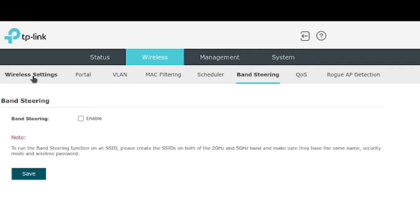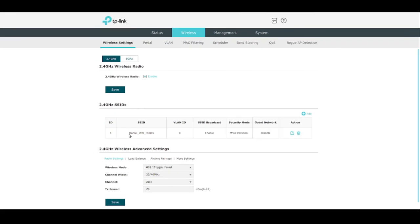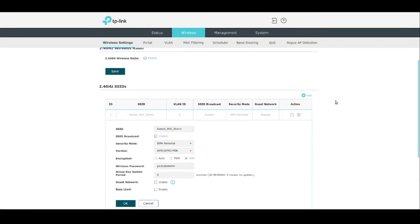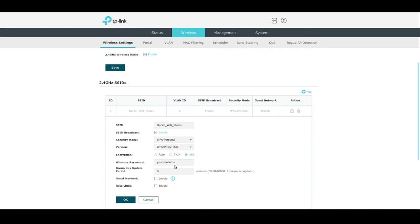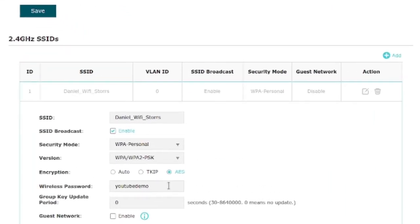So by default, what I did when I set this up, I just got back to my wireless settings here, is I created two networks, Daniel Wi-Fi stores, with the same password. I just changed it for the purpose of this video. So for both networks, the 2.4 and the 5, and I kind of said, well, I'll choose them manually. But it's a lot more convenient to just have one network, and that's what band steering does. It'll automatically select the better performing network for wherever you are.